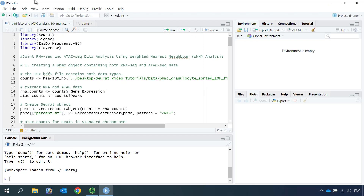Hi everyone, welcome to my video tutorial for multimodal data analysis. Today I'm going to show you how to perform joint RNA-seq and ATAC data analysis using weighted nearest neighbor analysis. When I talk about joint analysis, it means both datasets — for example, the RNA-seq and the ATAC data — were generated using the same set of samples. When I talk about data integration, that means the datasets were generated from different samples or by different sequencing technology.